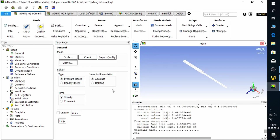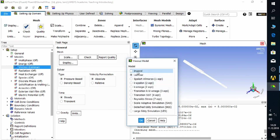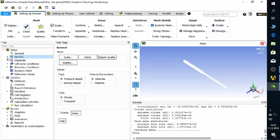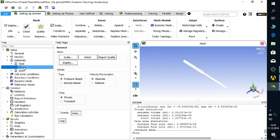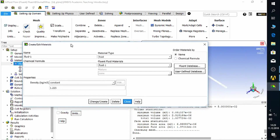First, check the general mesh and make sure you get the 'done' message from the console. Then move to Models, Viscous, and change the viscous model to Inviscid. After this, click on Materials, Fluid, New to add a material — water. You can enter the fluid properties directly or use the Fluid Database to find the material you want to use.